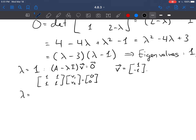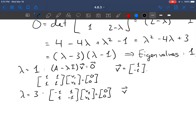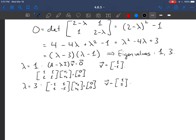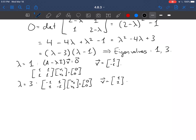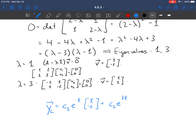For the eigenvalue lambda equals 3, we get the matrix [2 minus 3, 1; 1, 2 minus 3], which is [-1, 1; 1, -1], times [v1; v2] equals [0; 0]. Here we get an eigenvector of [1; 1]. From that, we can put together the complementary solution: yc equals c1 e to the t times [1; -1] plus c2 e to the 3t times [1; 1].